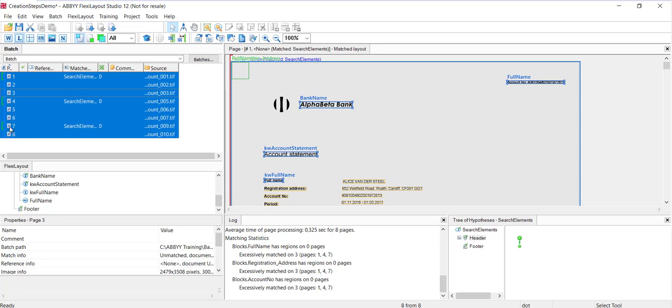Since we're dealing with multi-page documents, the program needs to identify both the beginning and the end of the documents. The header and footer groups are used to detect the beginning and the ends of the document respectively. We already have a header, so now let's create a footer.